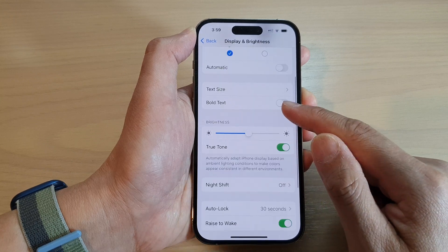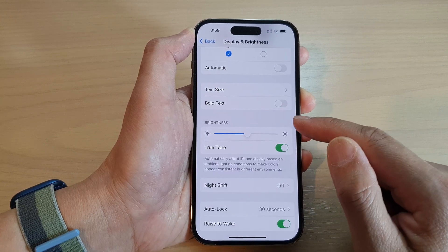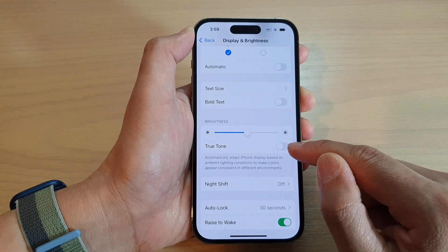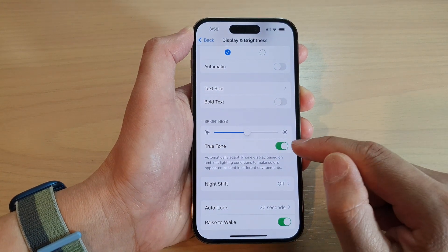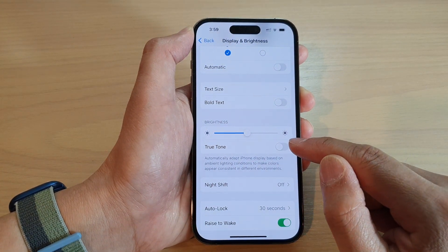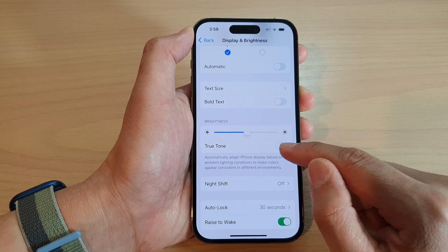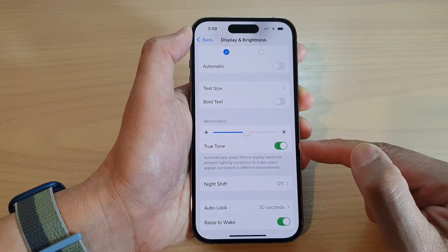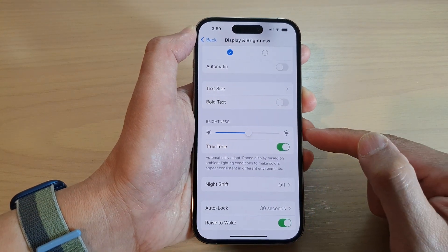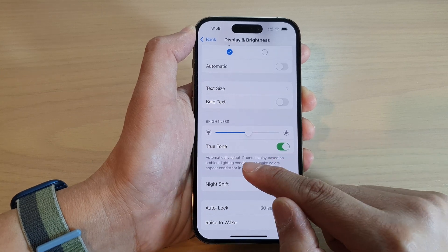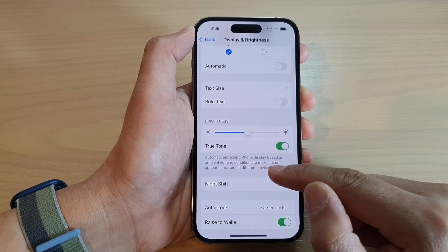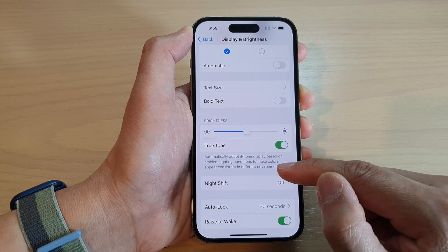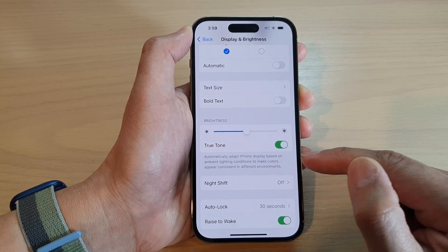Then we go down to the brightness section and tap on true tone to turn on or switch it off. Now if you take notice, when I switch it on, you can see this one will slowly go through a little bit more yellower. It automatically adapts iPhone display based on ambient lighting conditions to make colors appear consistent in different environments.